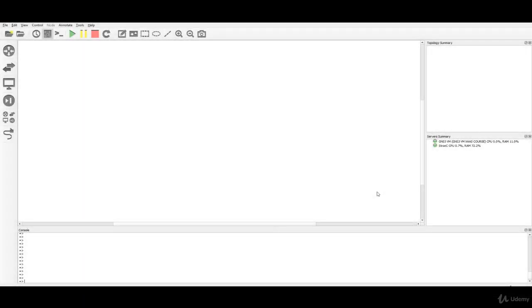Hello and welcome back. First of all, congratulations for setting up your lab environment on your own PC using the GNS3 software.